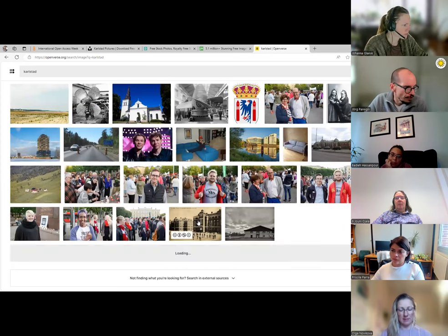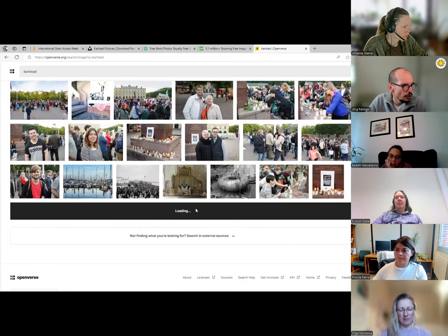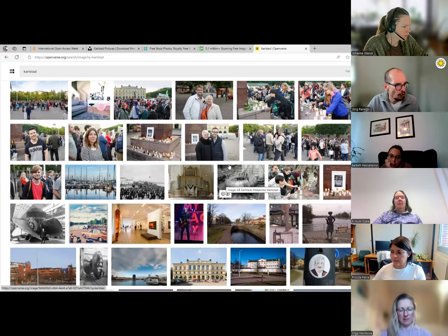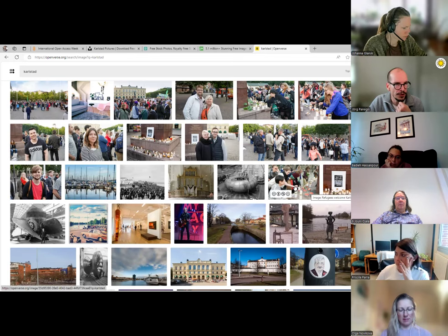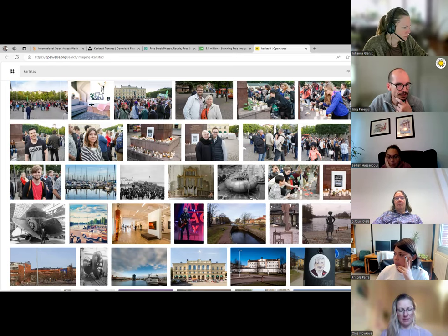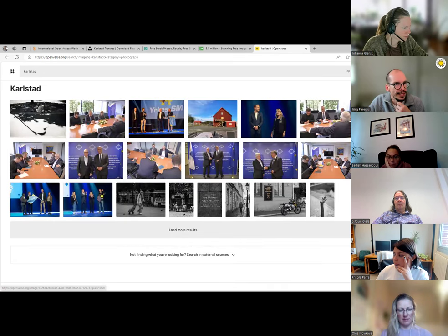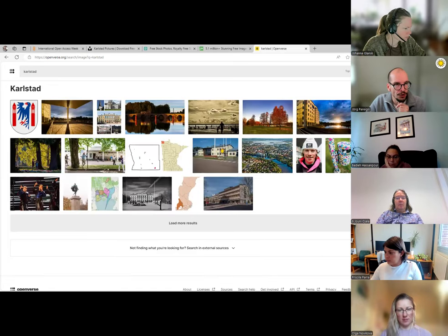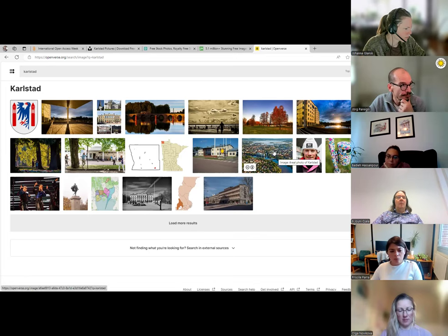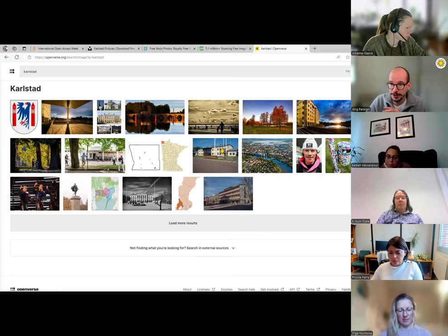On OpenVerse, all the works are either in the public domain or licensed with a Creative Commons license. You can filter to only photographs and on the right-hand side filter by license type depending on your use context. We'll use this to go through the Creative Commons licenses and explain them.